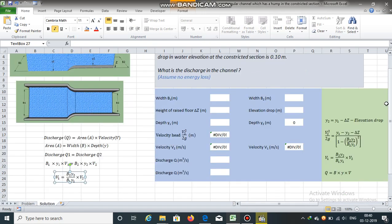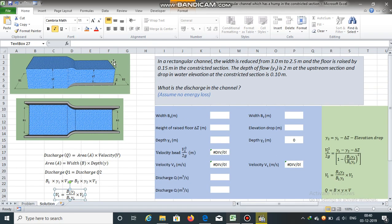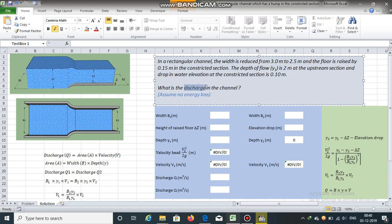We know the upstream depth. We know the height of the raised floor. We also know the drop in the elevation at the constricted section. Can we calculate the discharge passing through this rectangular channel? To obtain the discharge, we will use the continuity equation as well as the energy equation.